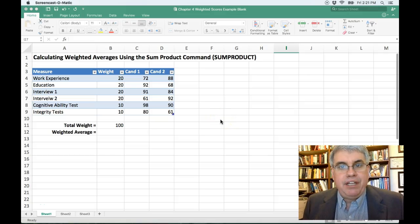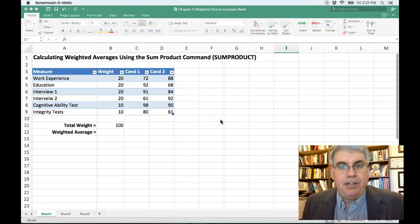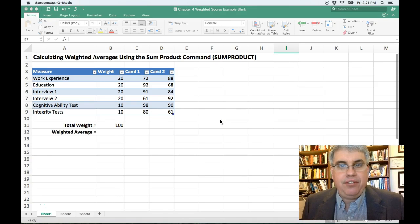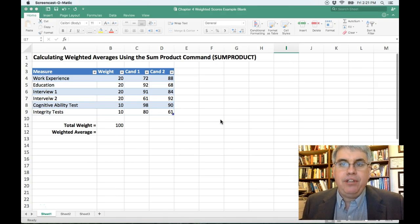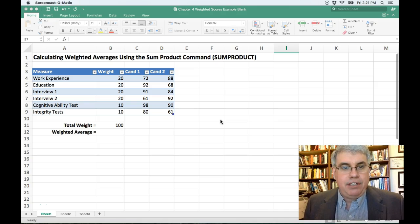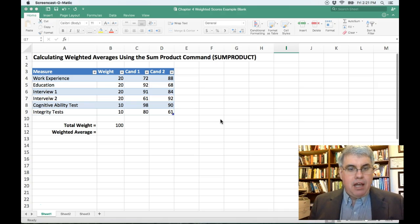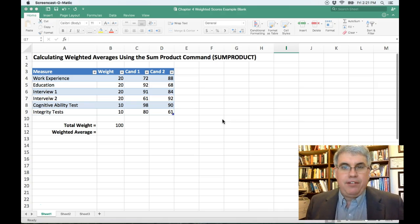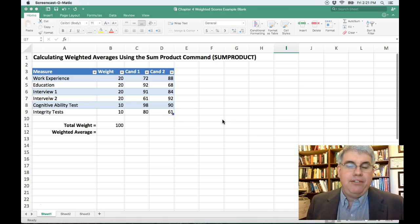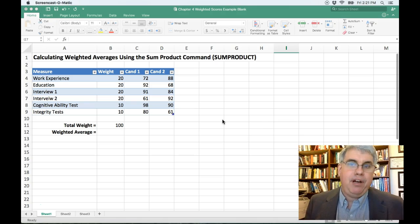Let's look at how we can calculate weighted averages on Excel 2016 for Mac. We're going to use the sum product function. What is a weighted average?